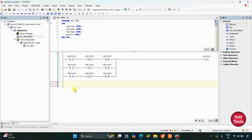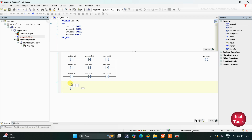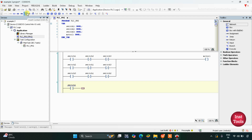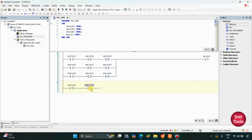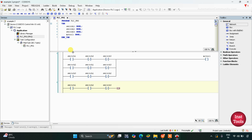After that, we will insert a network below and here we will insert a normally open contact for switch 1. For motor 2 to be on, only two inputs should be on. So we will insert one more normally open contact — this will be switch 2. If switch 1 and switch 2 are on, then switch 3 should be off, so we will use a normally closed contact for switch 3. Then the output motor 2 will be on.